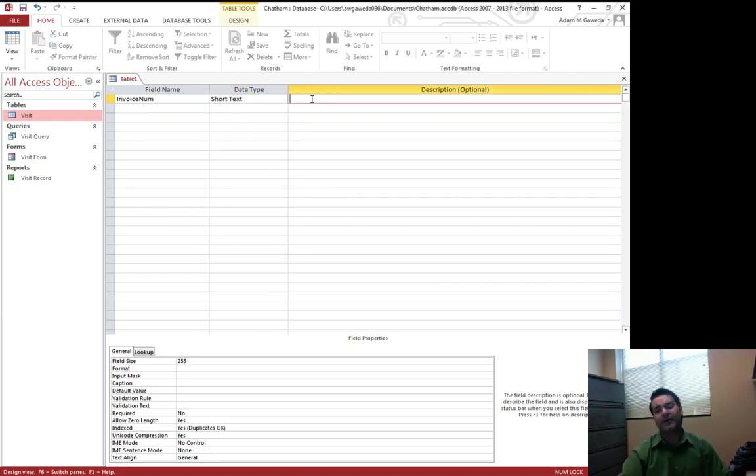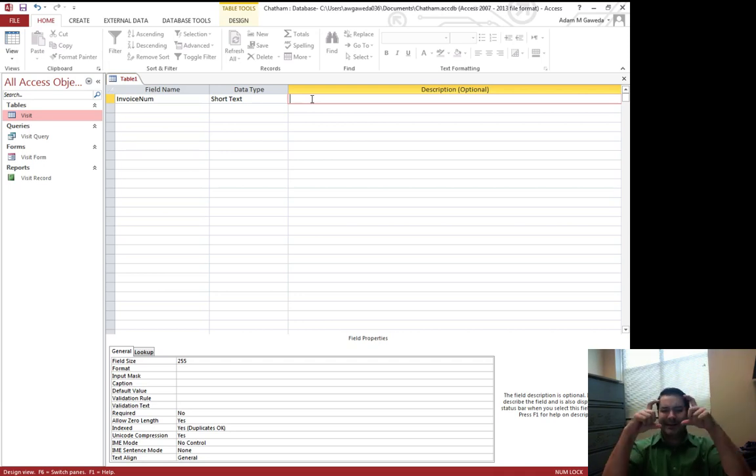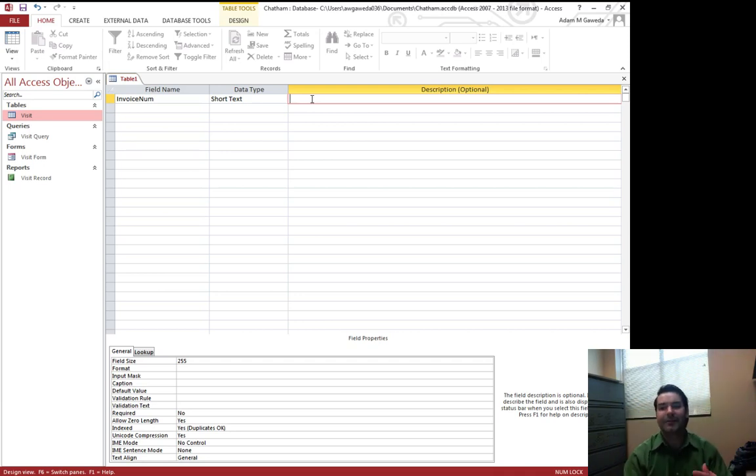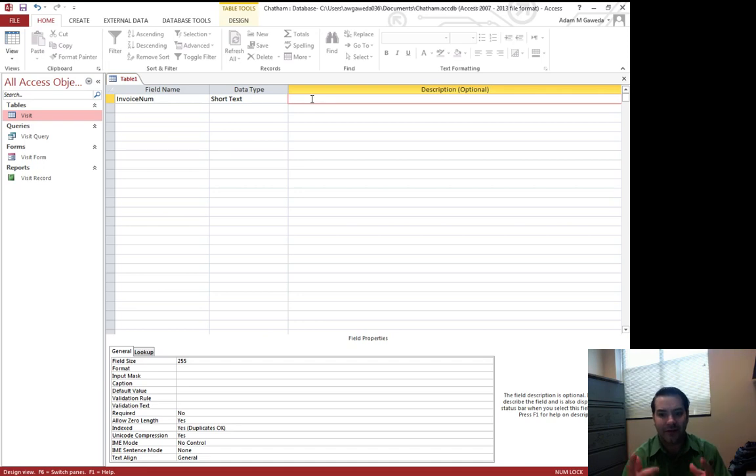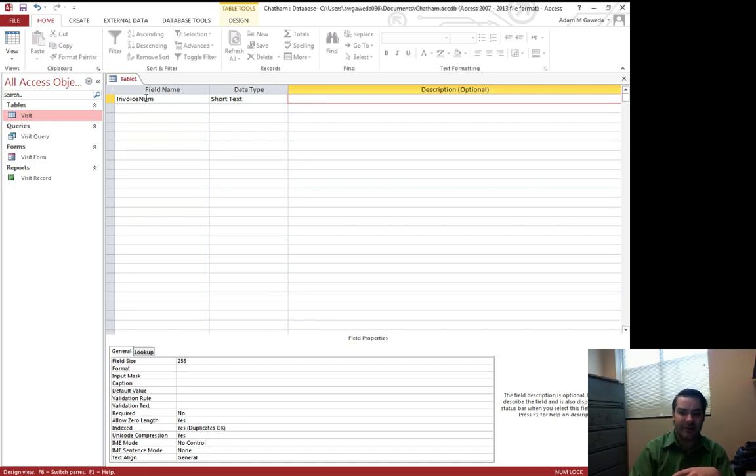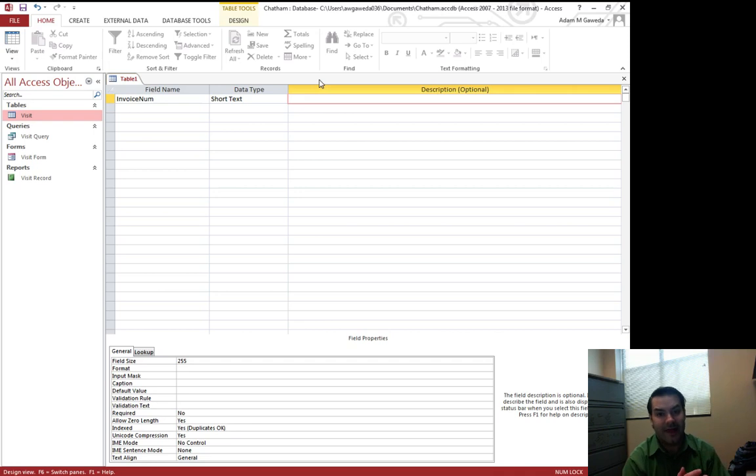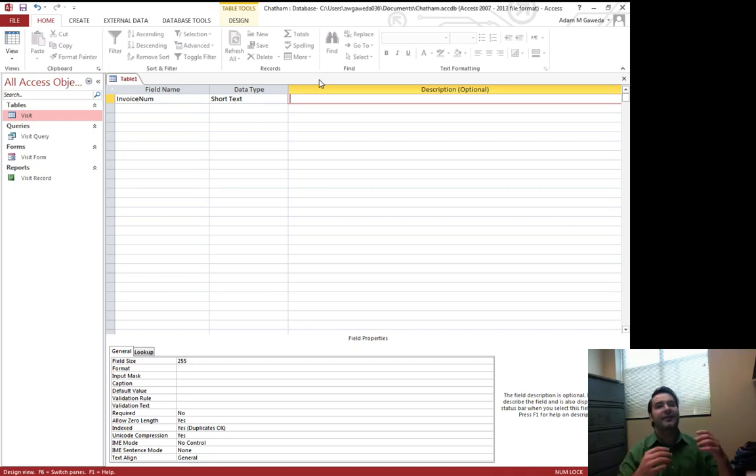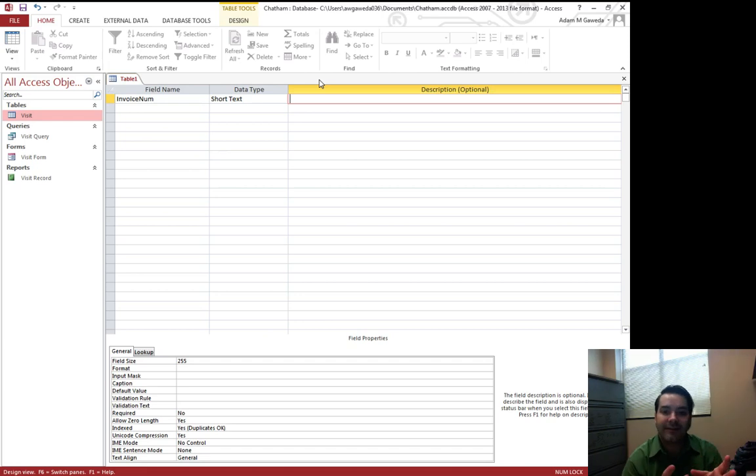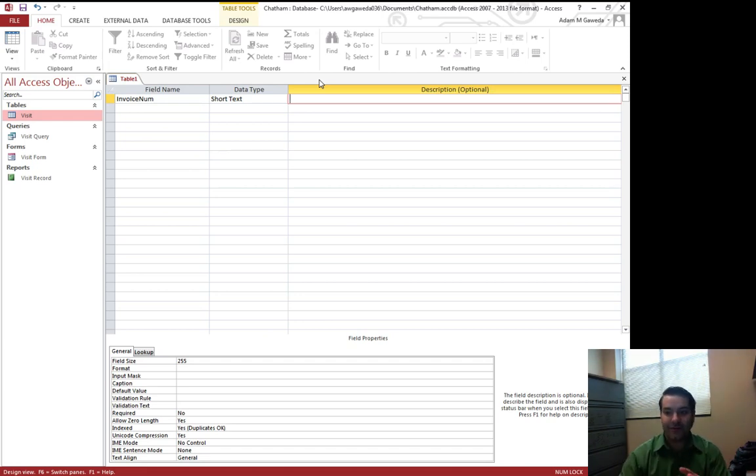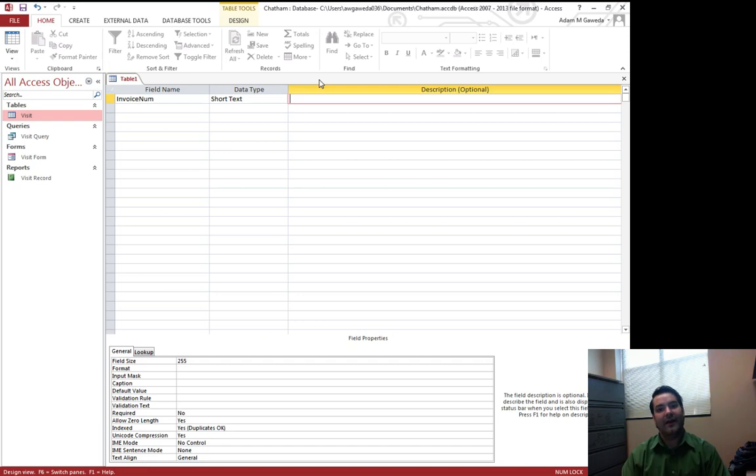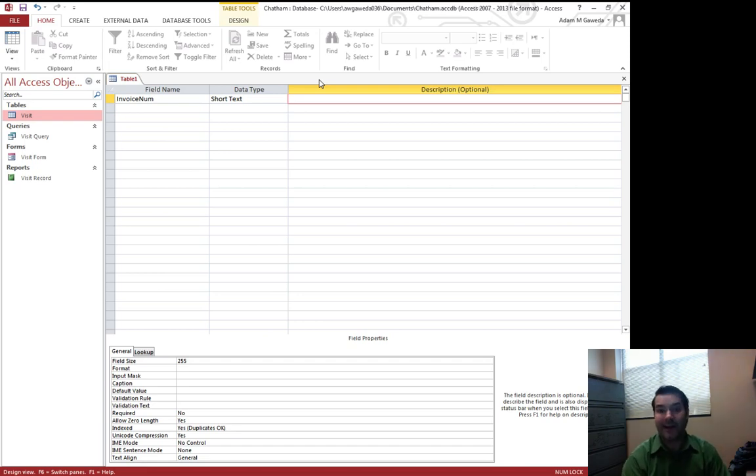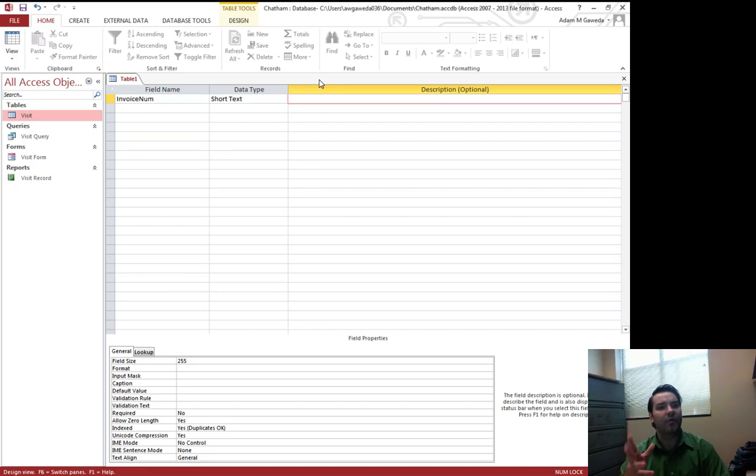Now you notice over here we have this section called description optional. That's because if we look at it, notice I said invoiceNum, no space. What does that mean? We can infer invoiceNum, but that doesn't always happen. That's not always naturally the case. So the description gives us a way as people, as not computers, to understand what we're doing.